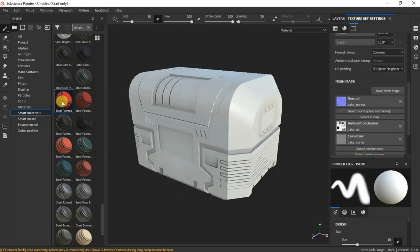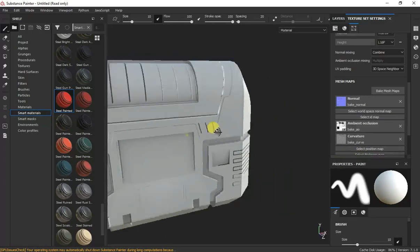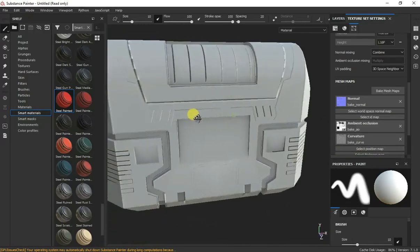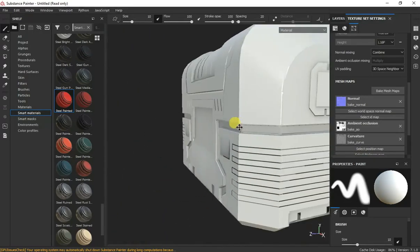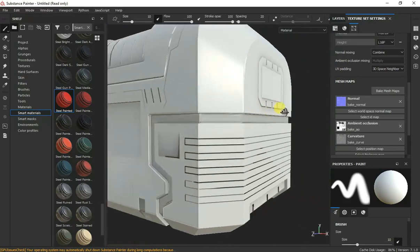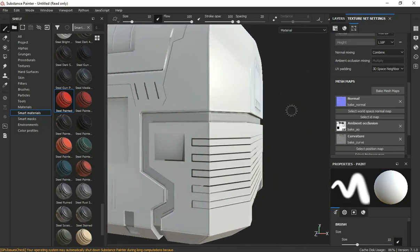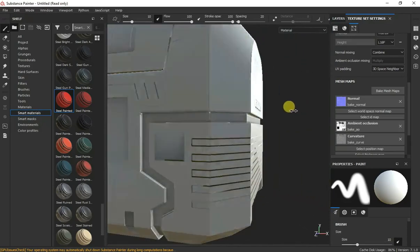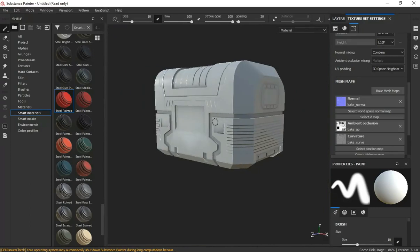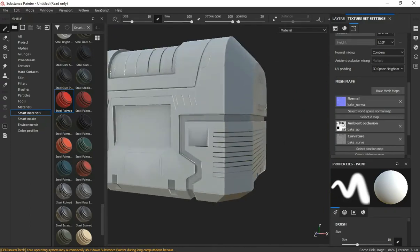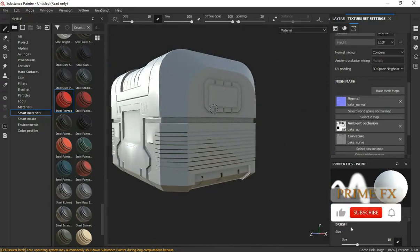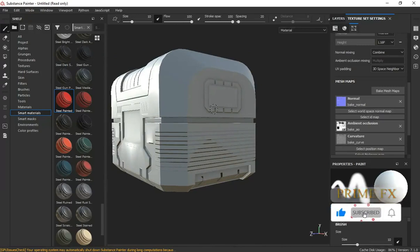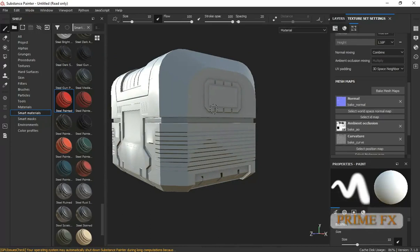Now normal map, we also had ambient occlusion and we also had curvature. Now you can see we have some details here. It is simple as just a box and now it has some details on it. How? Because of texture baking.